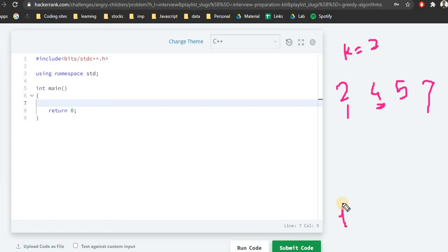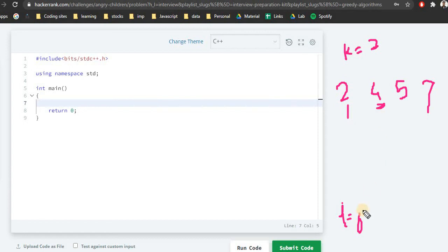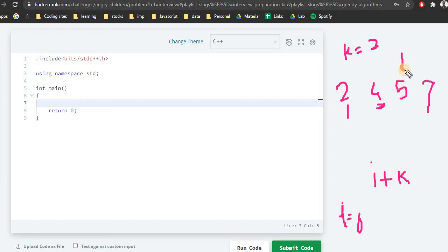For k equal to 2, when i is 0 we want the next element — that is index 1. Using i plus k minus 1: 0 plus 2 minus 1 equals 1, which correctly points to the second element. Without the minus 1, index i plus k would point one position beyond the intended rightmost element. Let's write the code and correct any issues as we go.